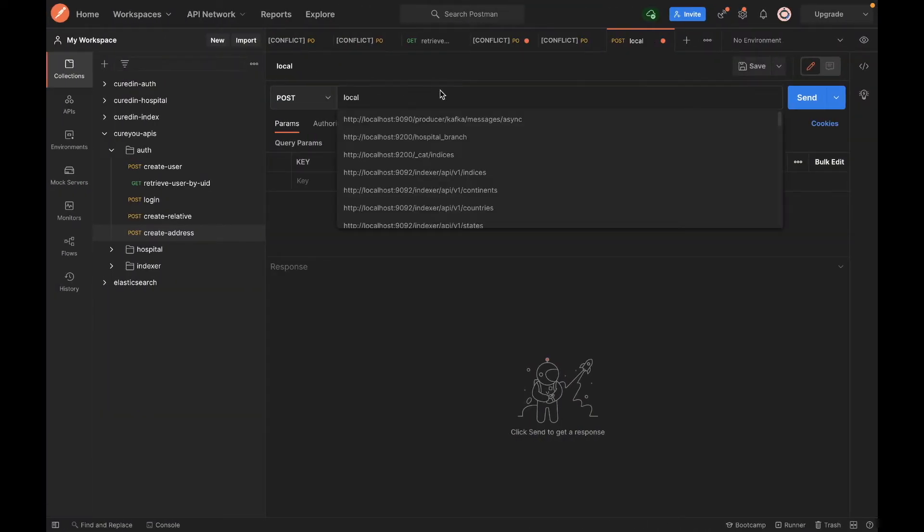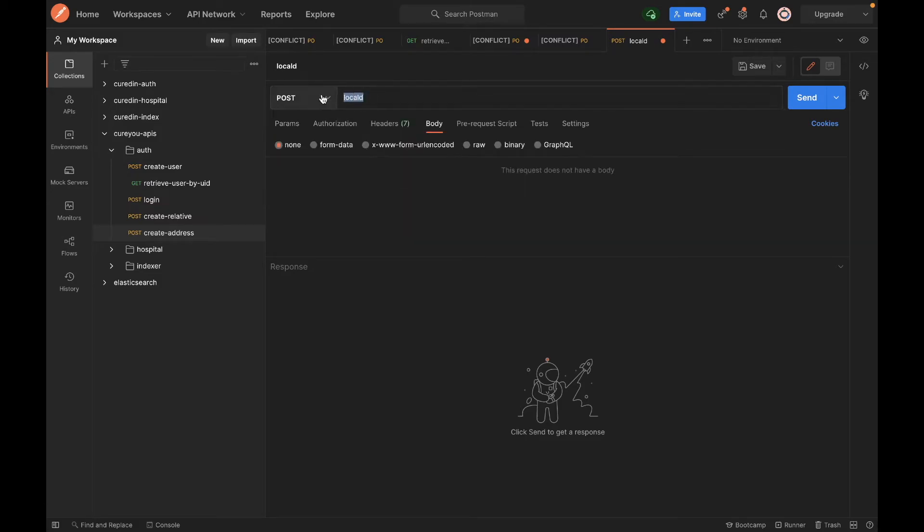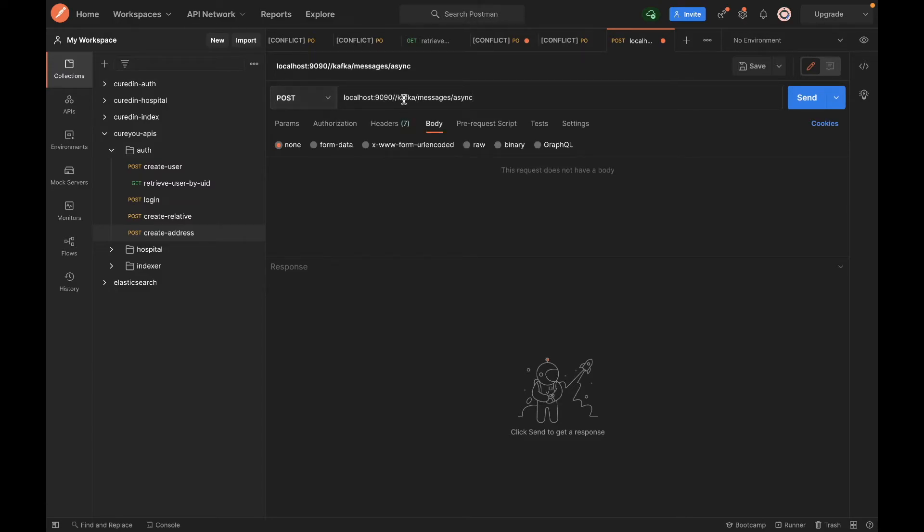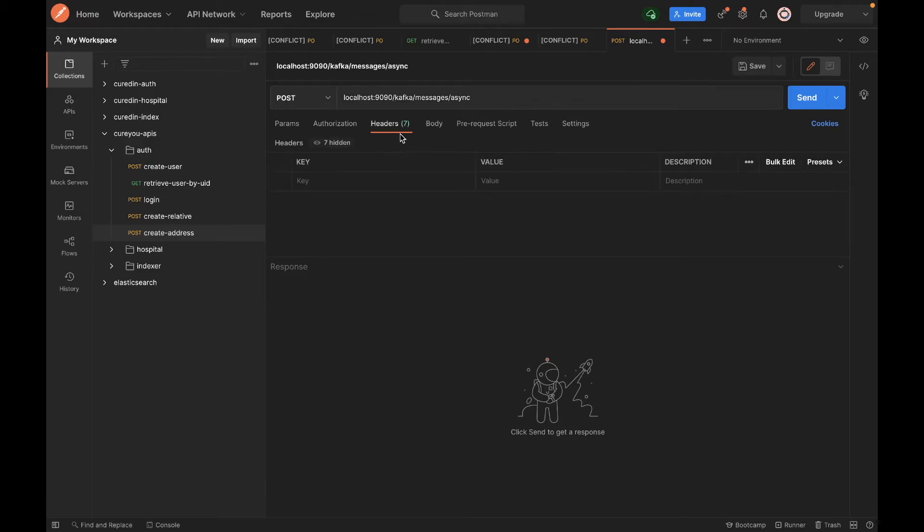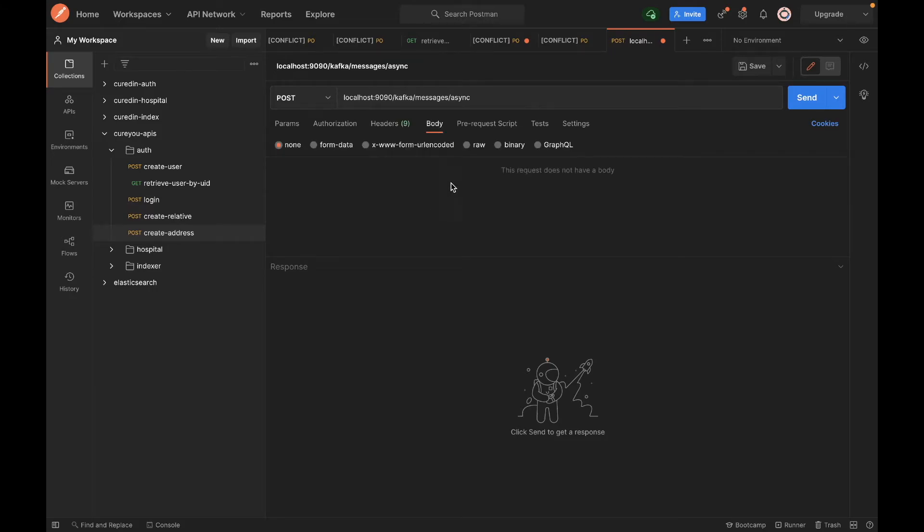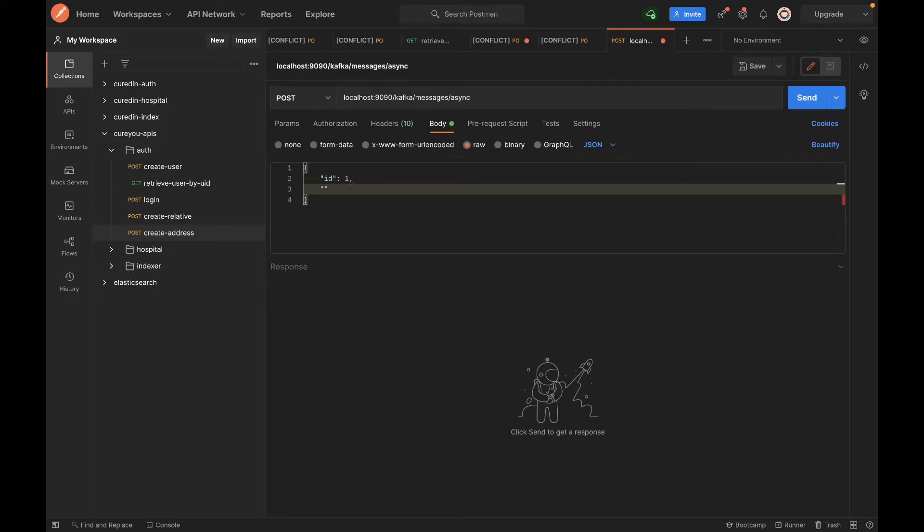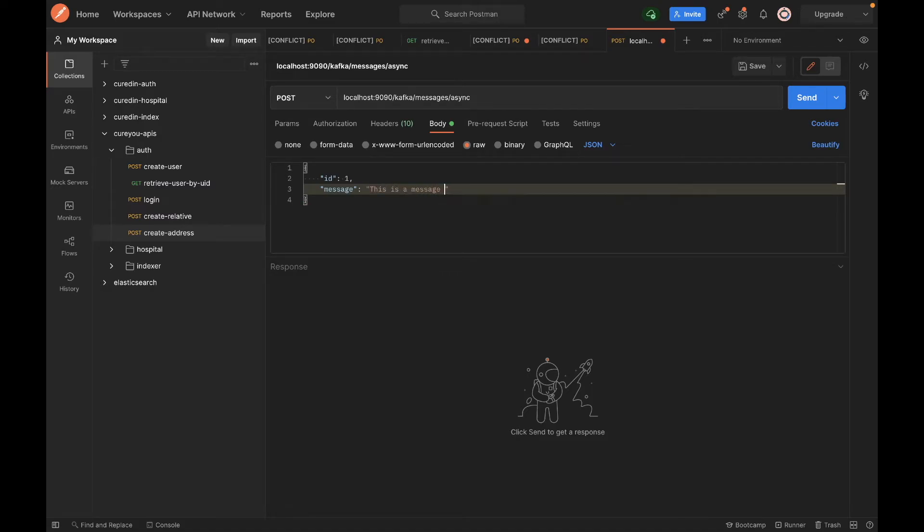Localhost and our port is 1990, so localhost:1990 and this is our path. Now in our body we have a message that we send. In that message we have ID in our request - let's say 1. We also have a message. We can give the key but for now we don't need to. Let's just say 'this is a message from producer clients'.